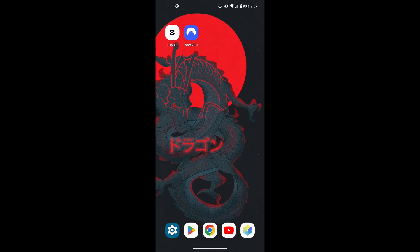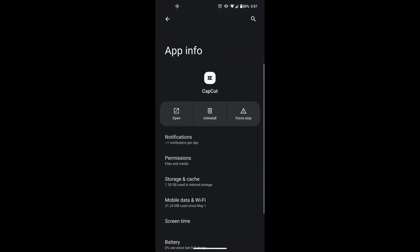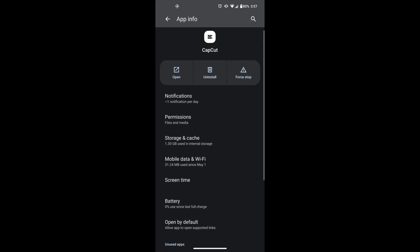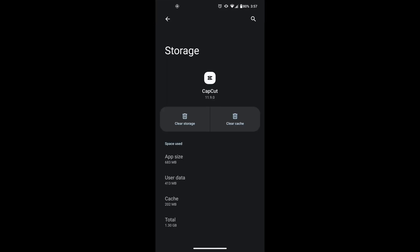If you're using an Android device, press and hold the CapCut icon and click on App Info. Then tap on Storage and Cache and finally tap Clear Cache.